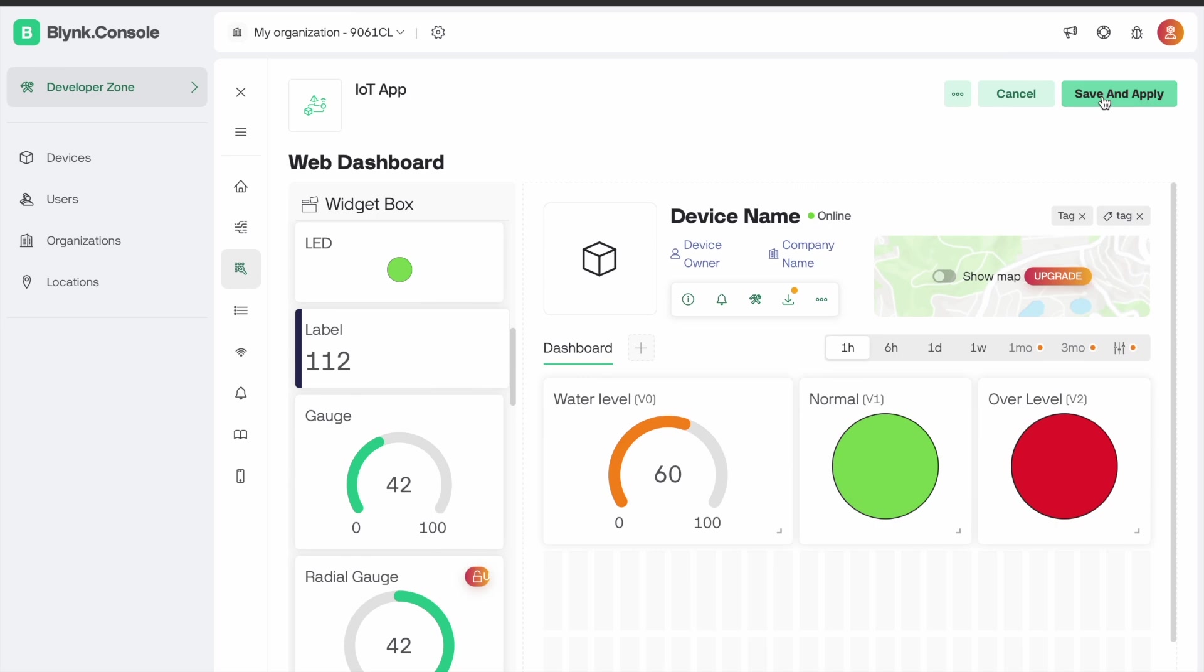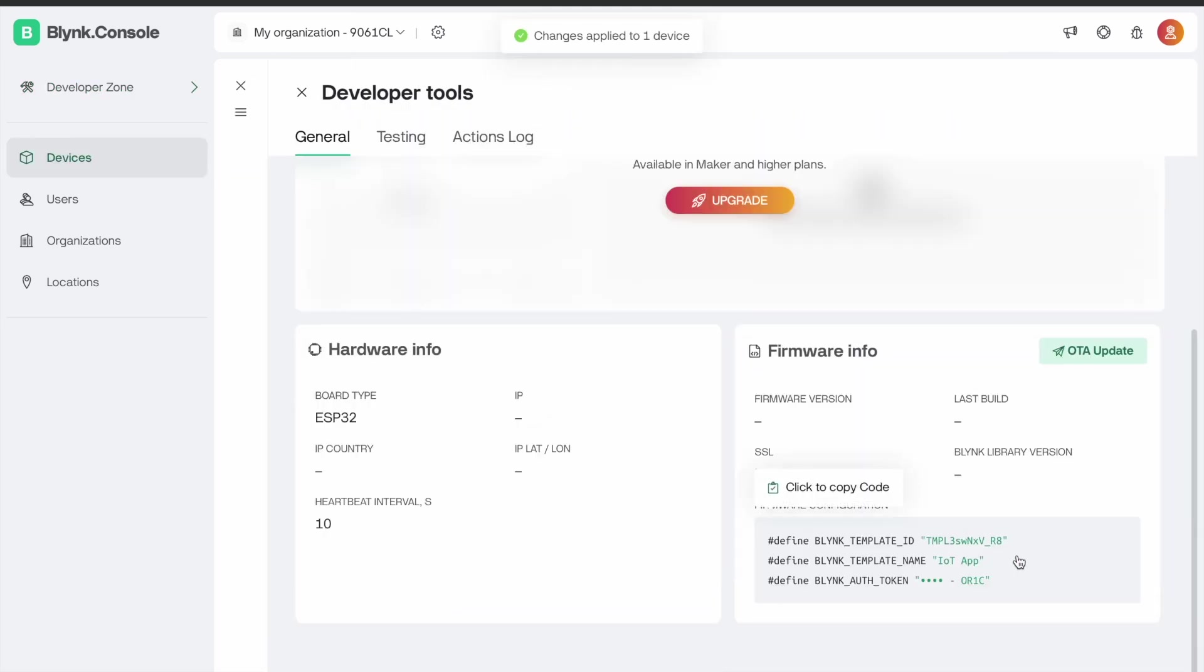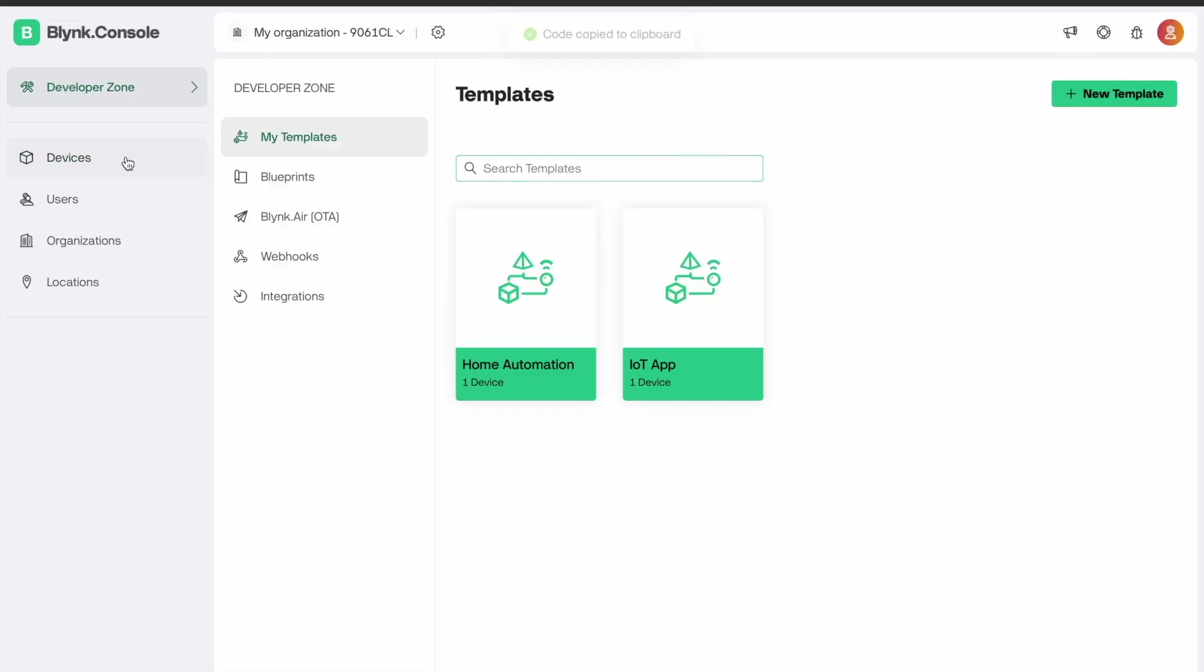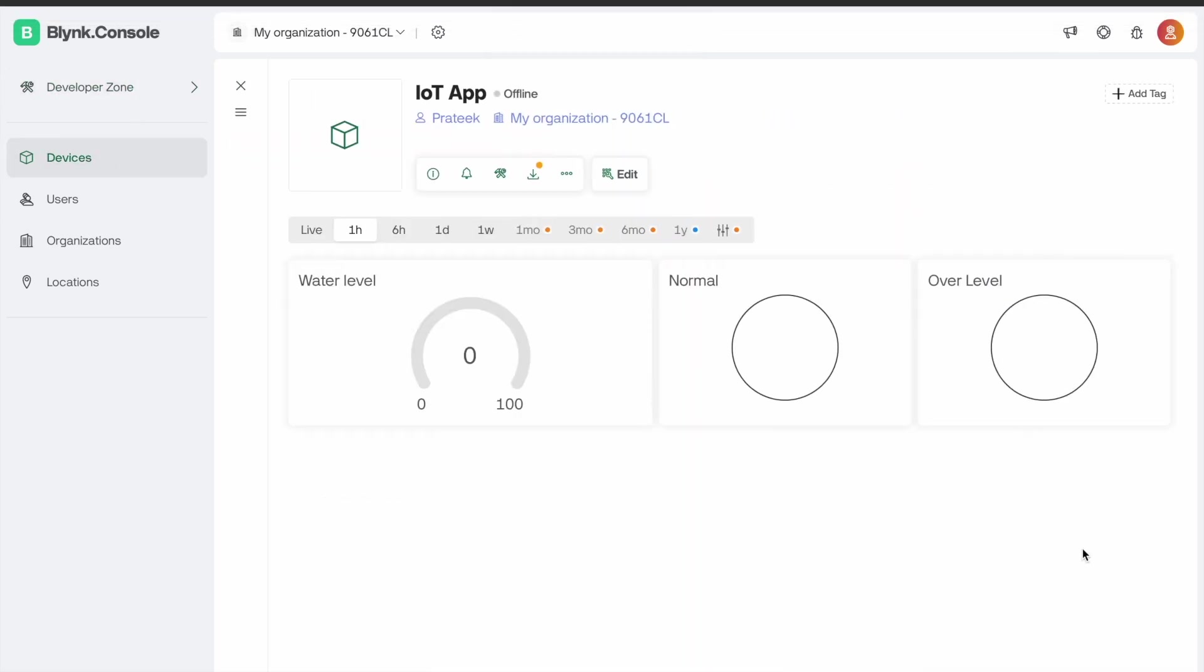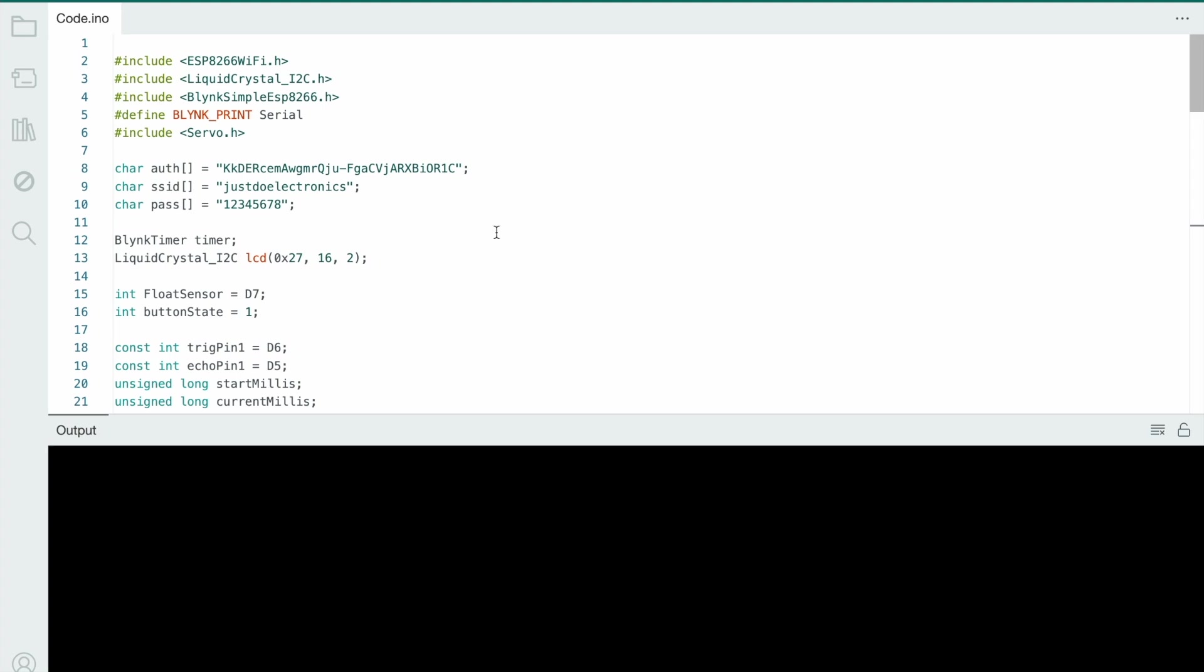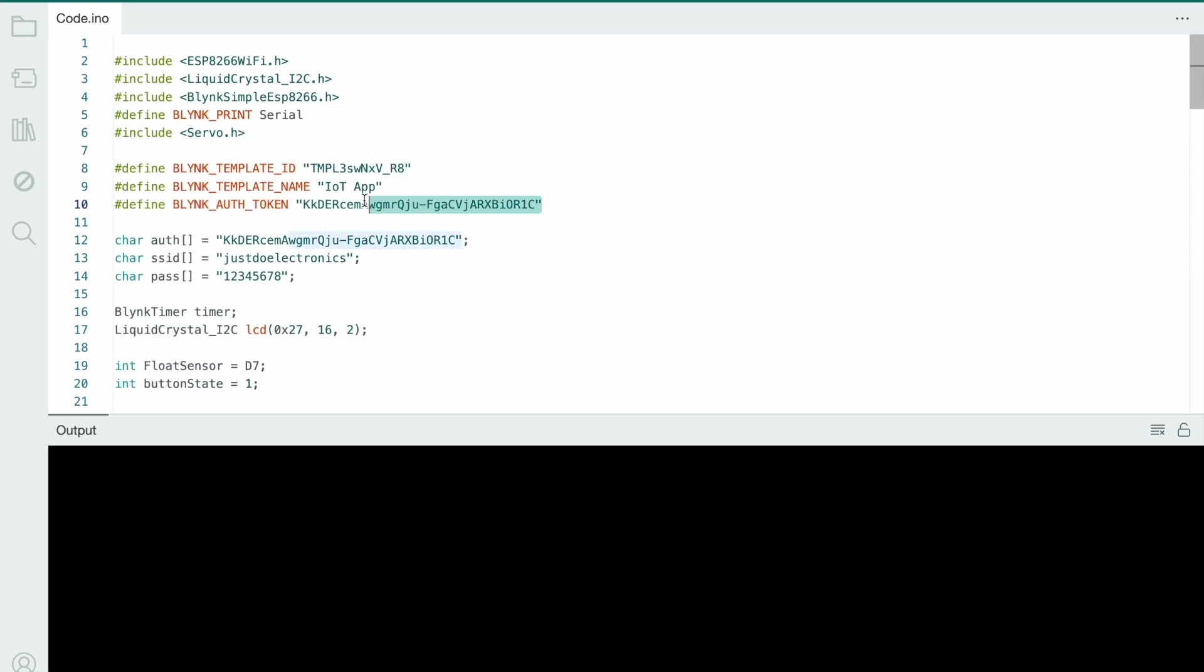Save and apply. Go to settings, copy the template name and authentication key. Just go to the code and paste it here. The authentication key is required.